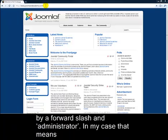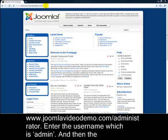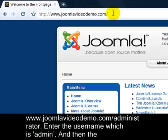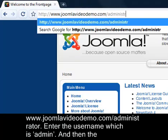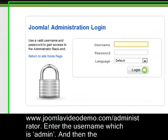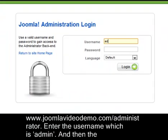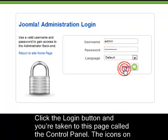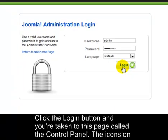Enter your site address followed by a forward slash and administrator. In my case that means www.joomla-video-demo.com/administrator. Enter the username which is admin and then the password. This is the password you assigned when you set up Joomla using the web installer. Click the login button and you're taken to this page called the Control Panel.